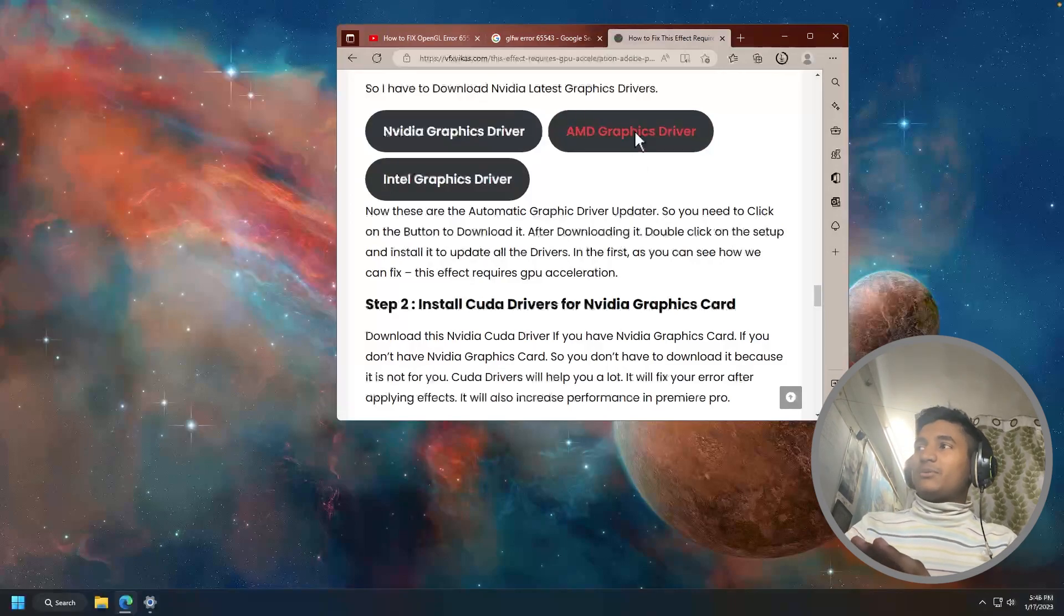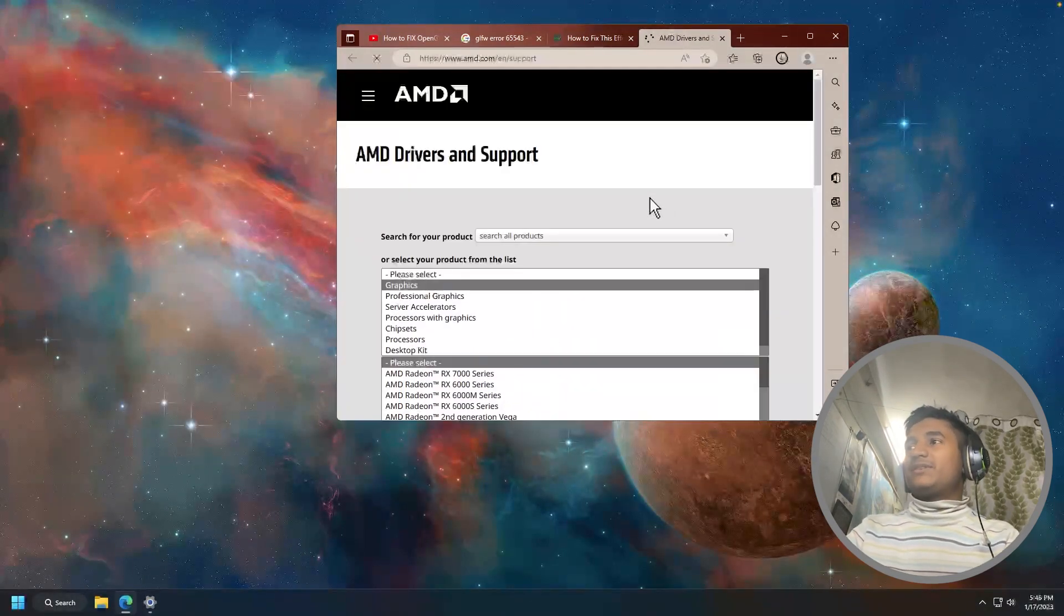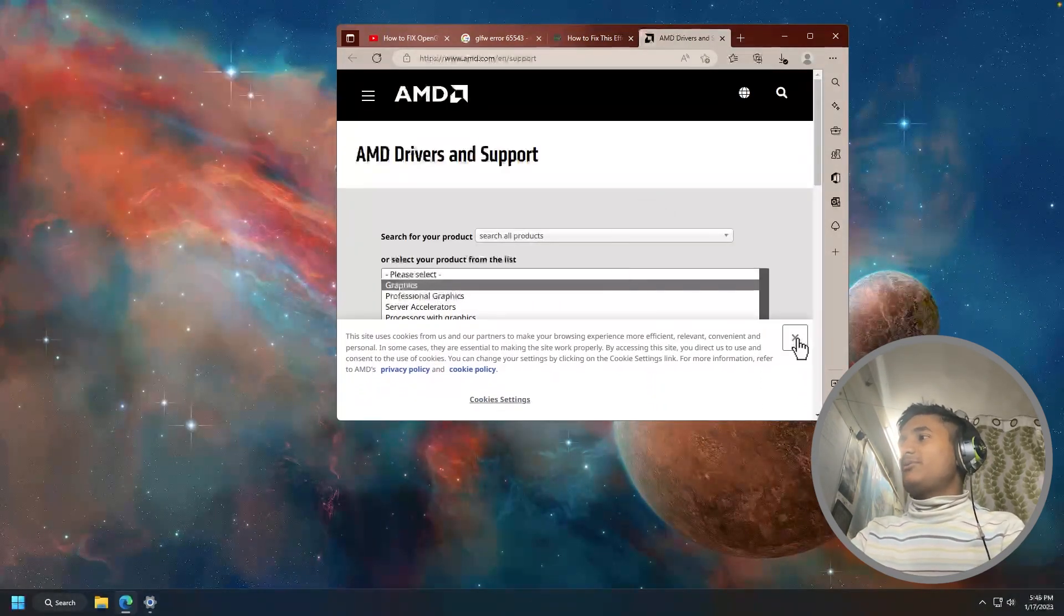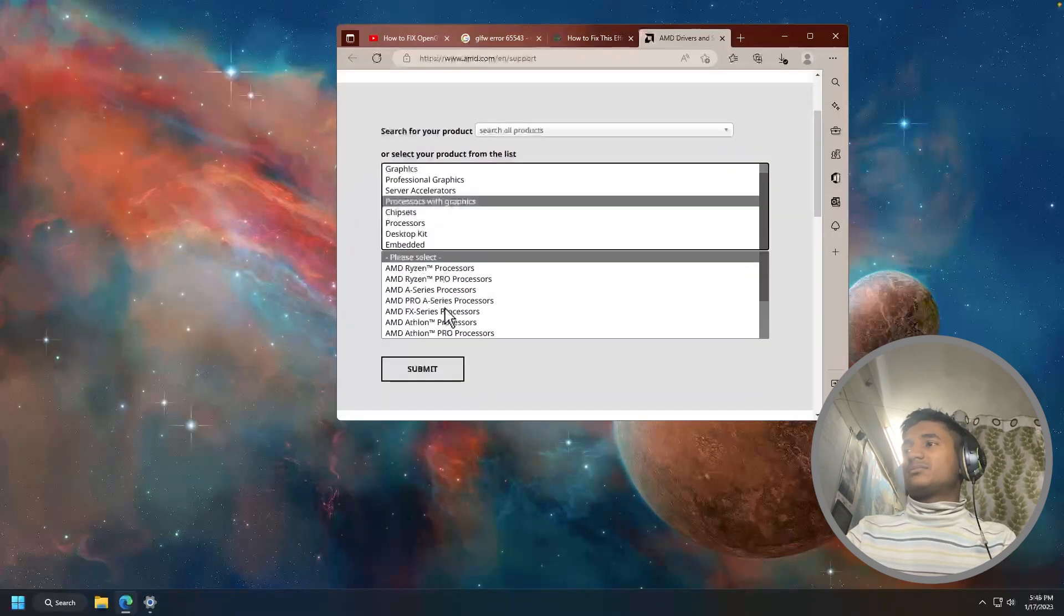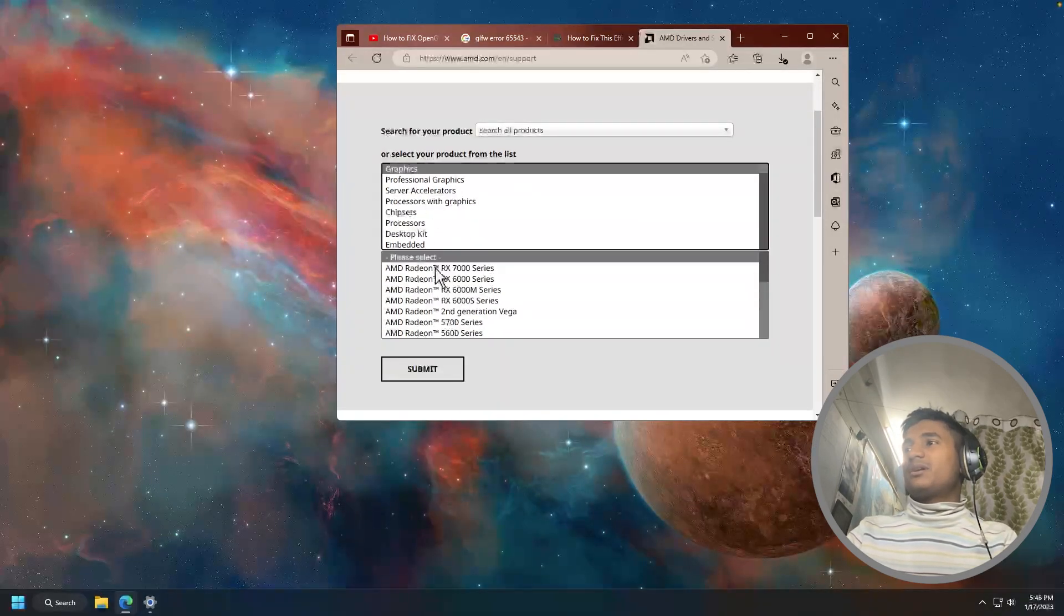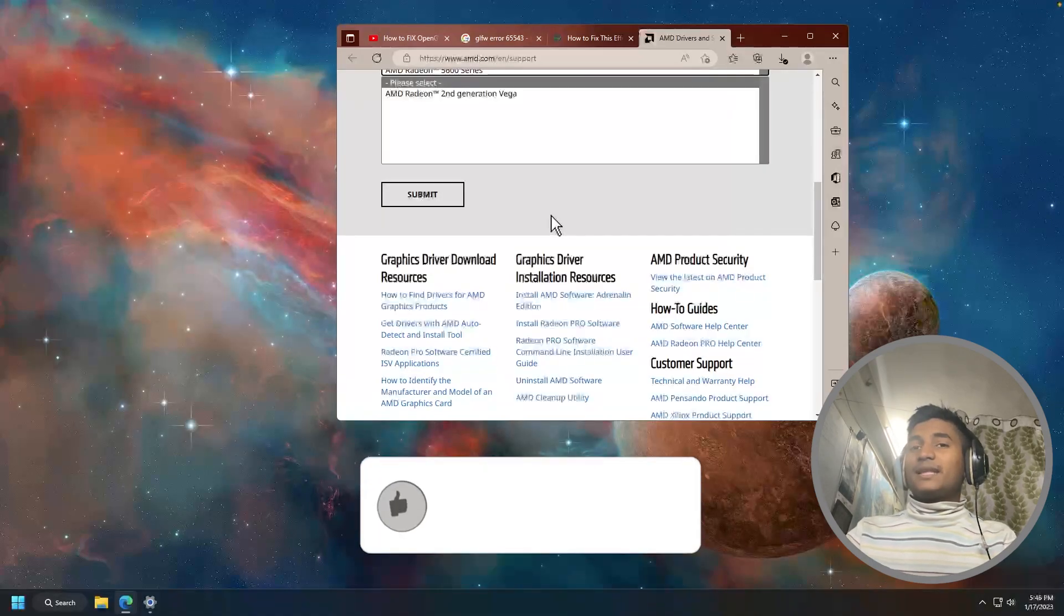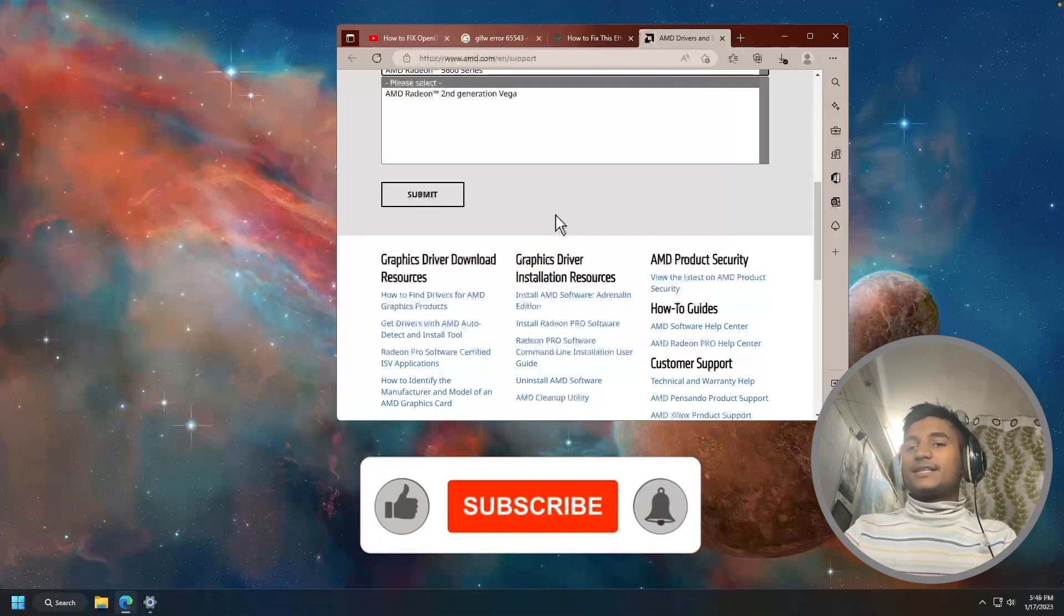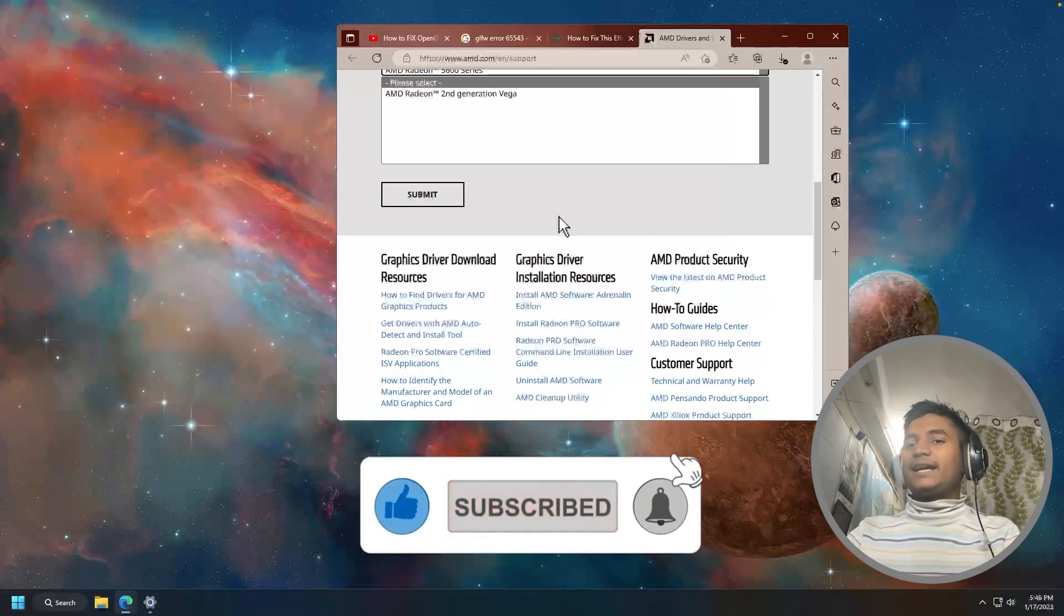If you're using AMD, you have to click on the AMD graphics driver. Then it will direct you here. Then you have to select your graphics card. Whatever graphics card you have, just select it right here. Get the setup. Then you have to download the setup. After downloading the setup, install it and update all the drivers.